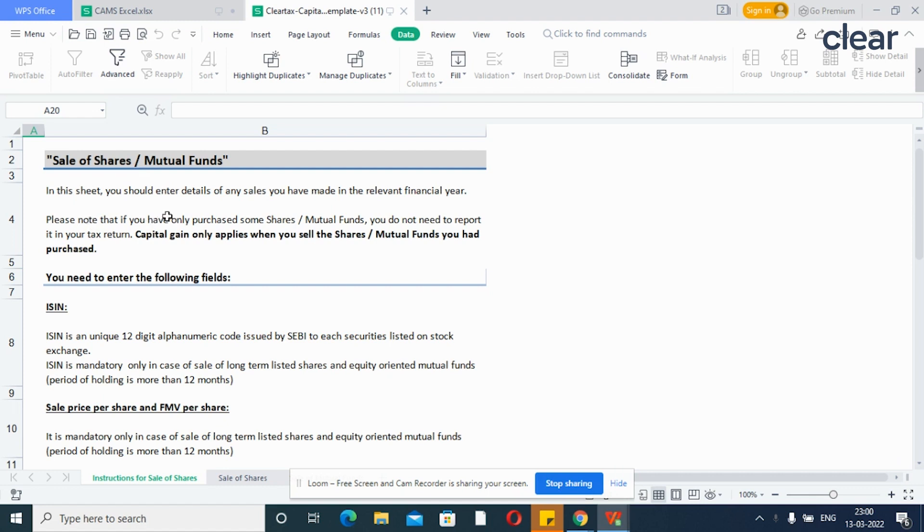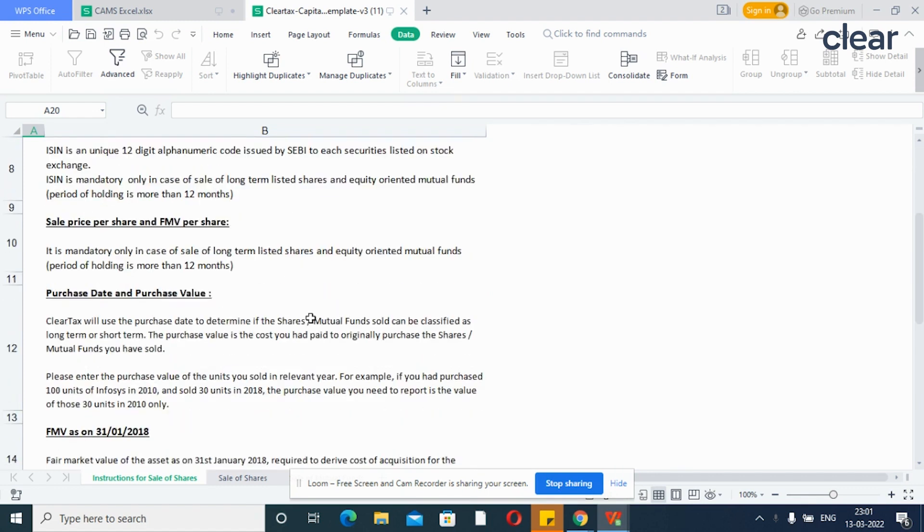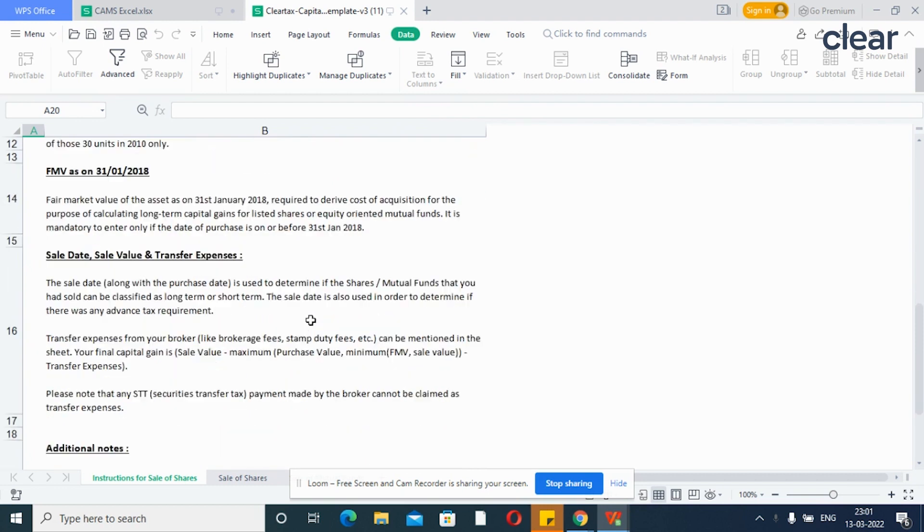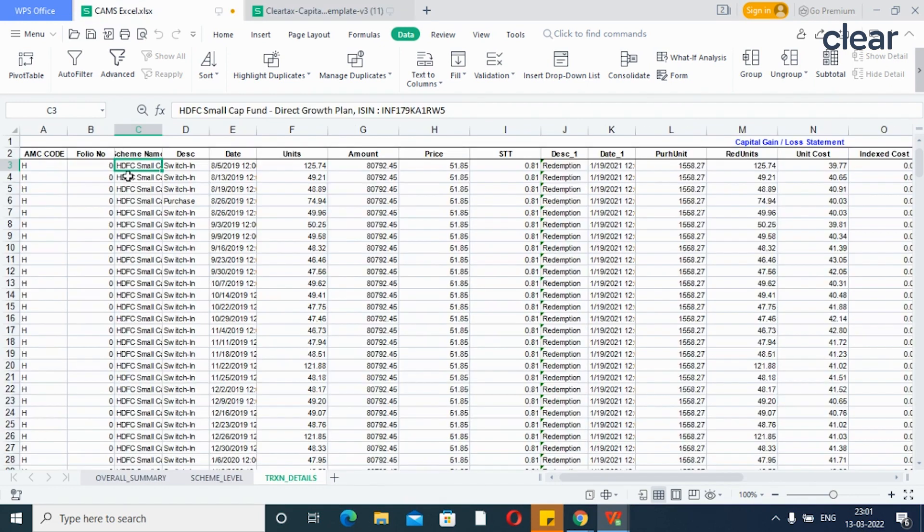Please read the instructions sheet in detail before beginning to use the Excel sheet. If you have sold equity shares during the financial year, enter the transaction details in the sheet named sale of shares. And if you have redeemed mutual fund units, then enter the details in the sheet named sale of mutual funds.